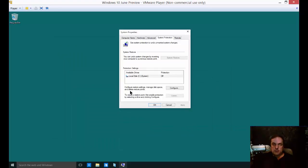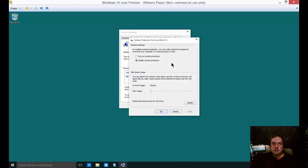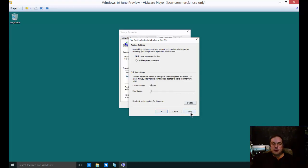If you look towards the bottom of the box where it says configure restore settings, click on Configure. You can see that system protection or system restore is not turned on by default. Just go ahead and turn that on, then click Apply. You can also adjust the disk space usage.